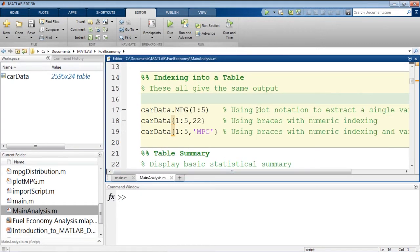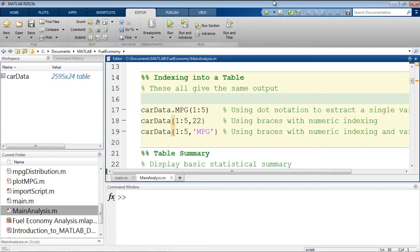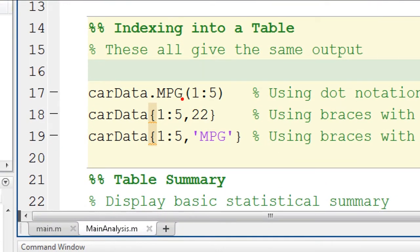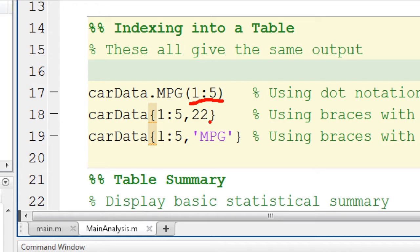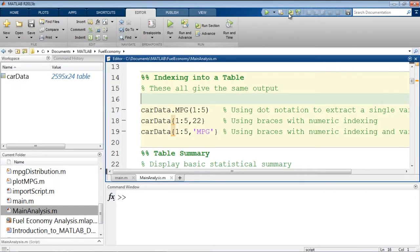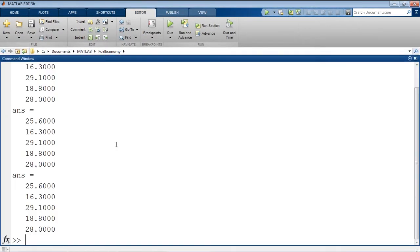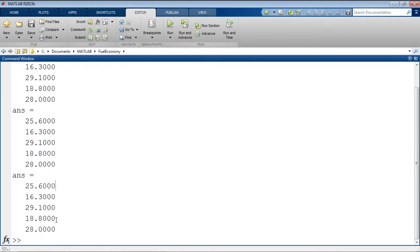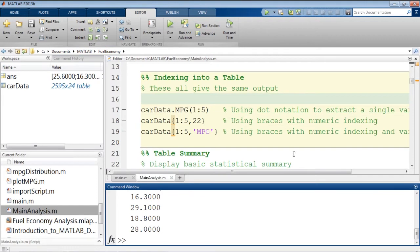And then if we want to see how to index into our table, we can just run this section. I may not want to run this section every time, so next time I could skip it. So in order to index into a table, to extract elements out of a table, there are a bunch of different ways we can use. These three are all the same. So if we want the first five elements of the MPG variable, we can use dot notation to say car data dot MPG of the first five elements. MPG happens to be the 22nd variable in this table. So we could ask for the first through fifth elements in the 22nd variable. Or we could index into it by its name. Now it's called MPG. We want rows one through five of the variable called MPG. If we run this section, we should see the same results returned every time.